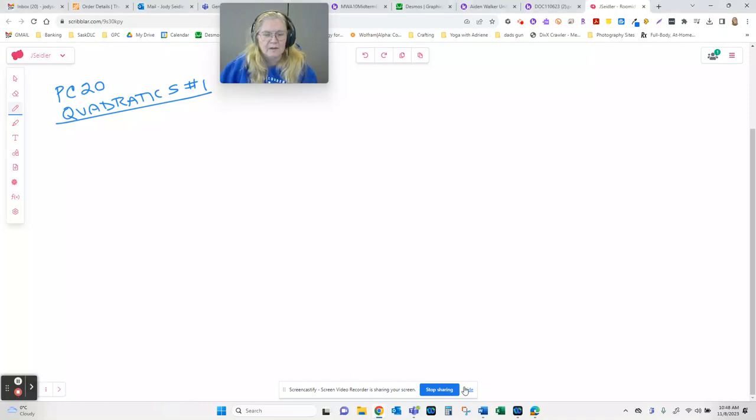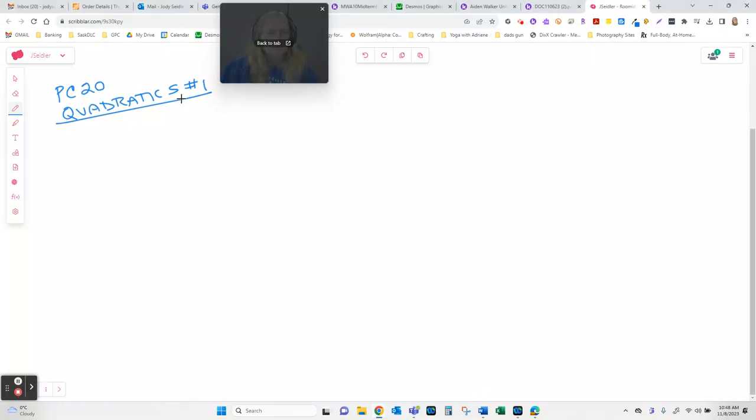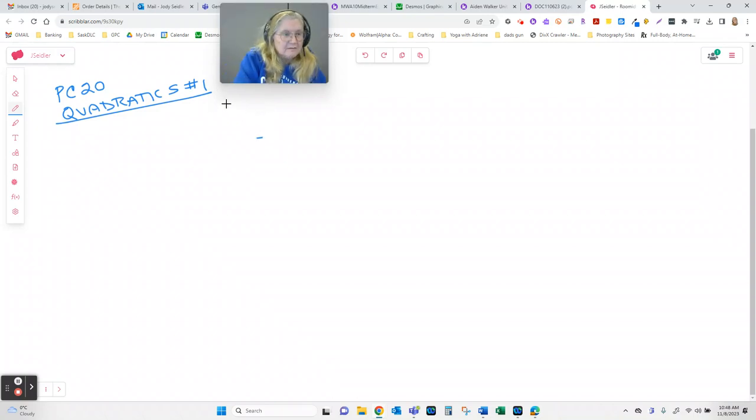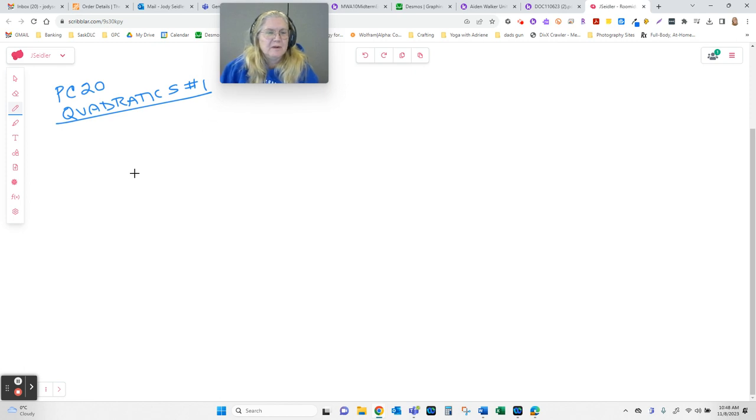All right, this is just, well, I would say quick, but it's probably not going to end up that quick, a little series of graphs about quadratics. Chapter 3 in PreCalc 20 is all about quadratics.